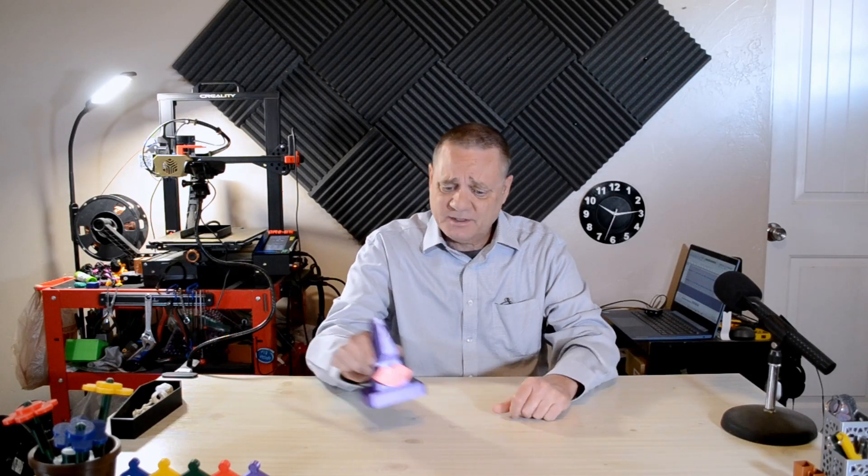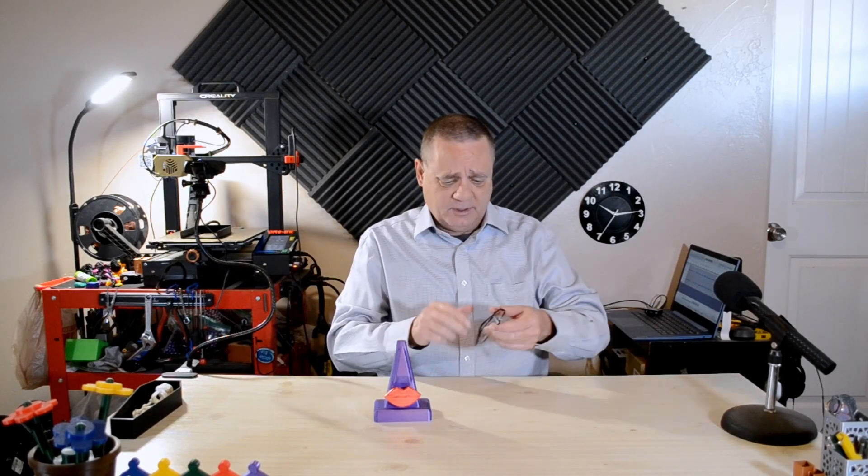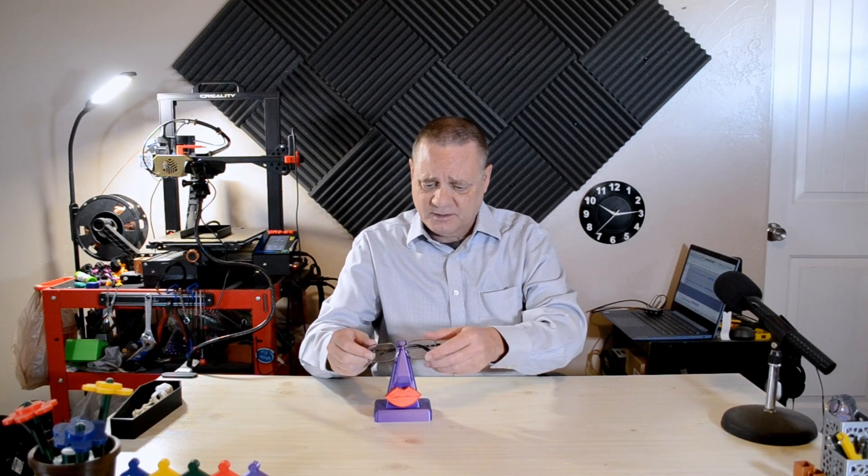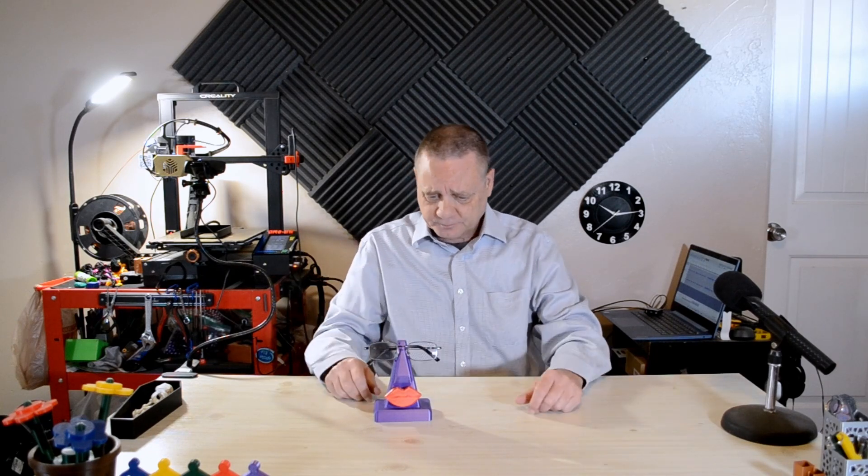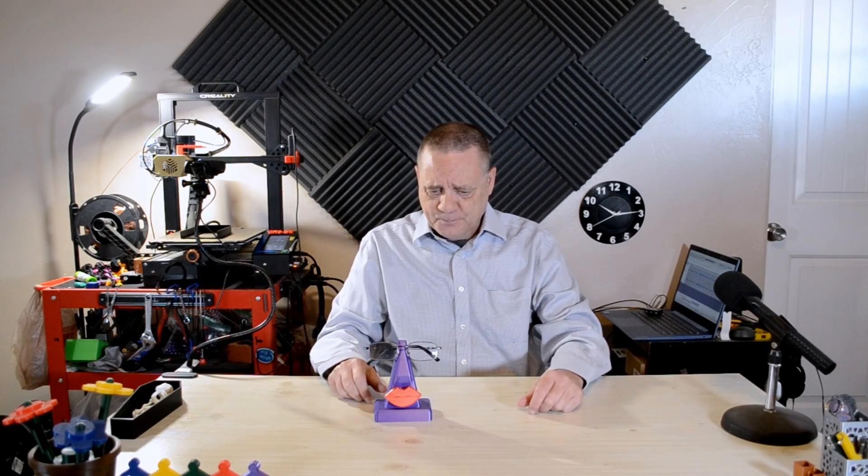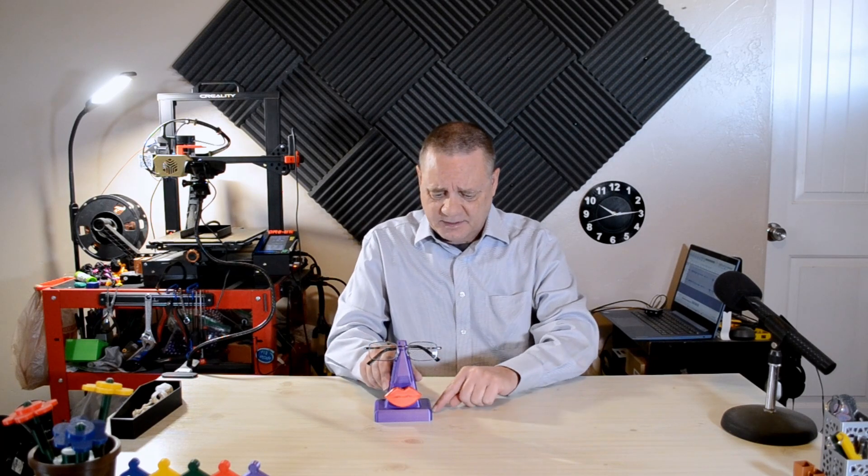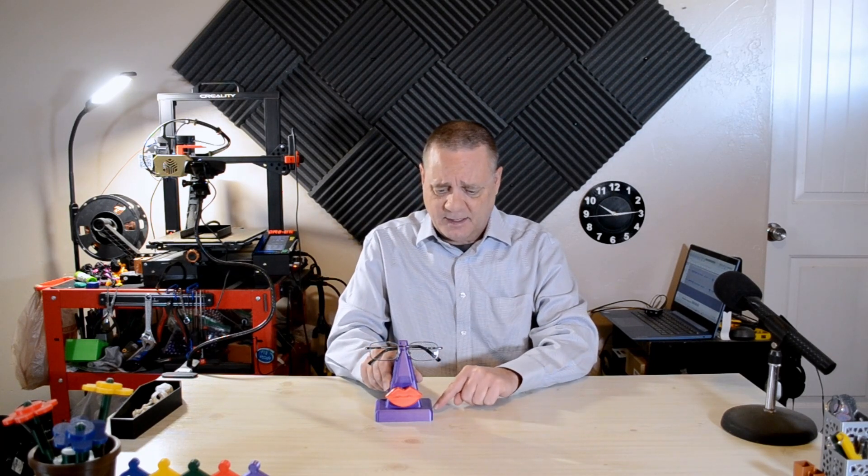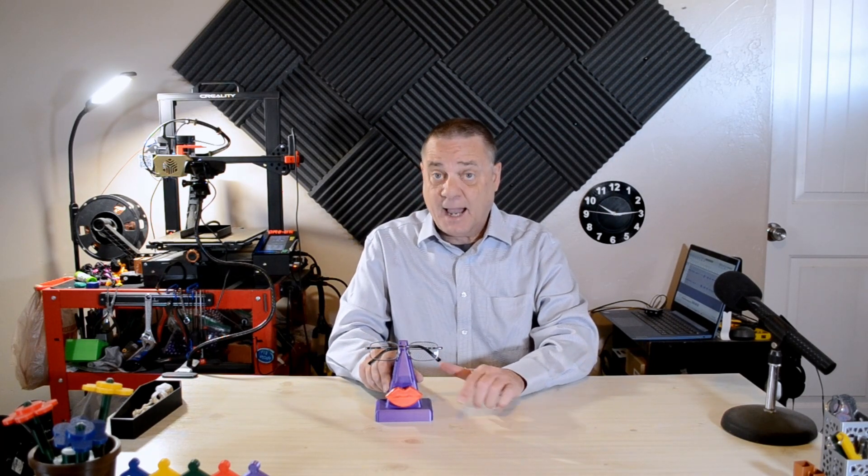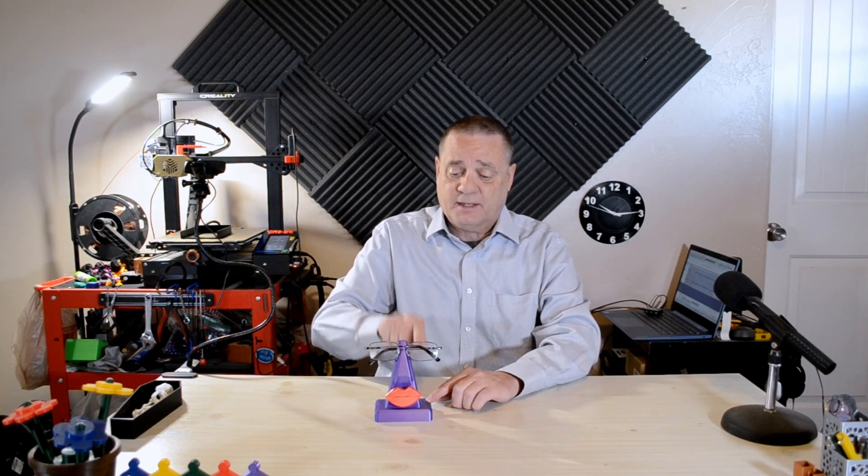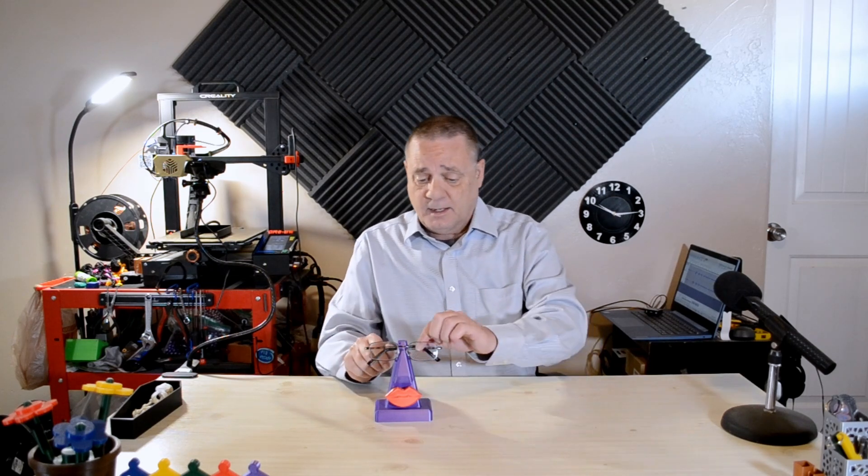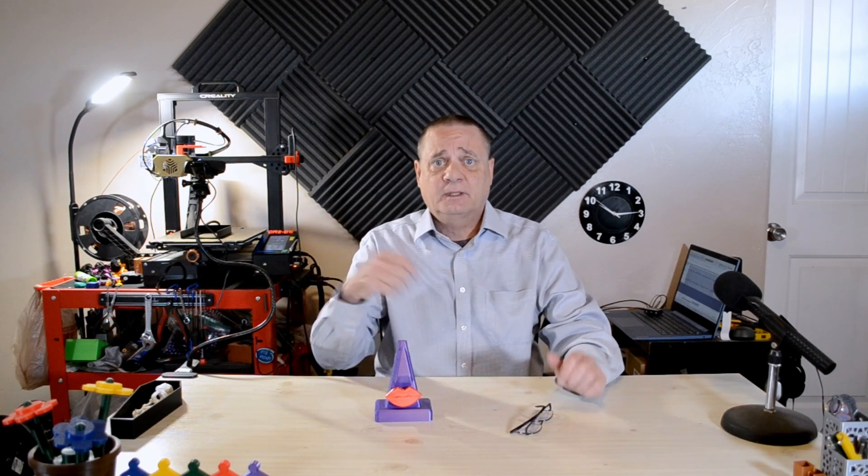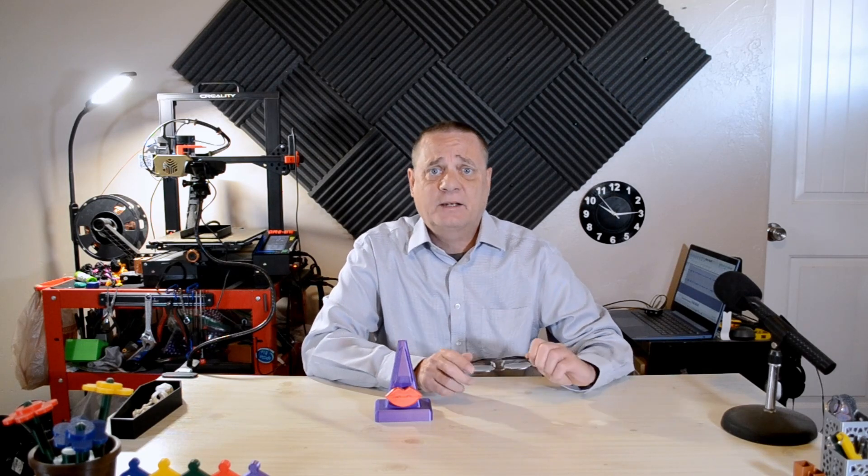I'm working on this little guy. This is actually a little glasses holder. I want the base to be printed at a higher infill than the rest. And here's a short little video on how to do that.